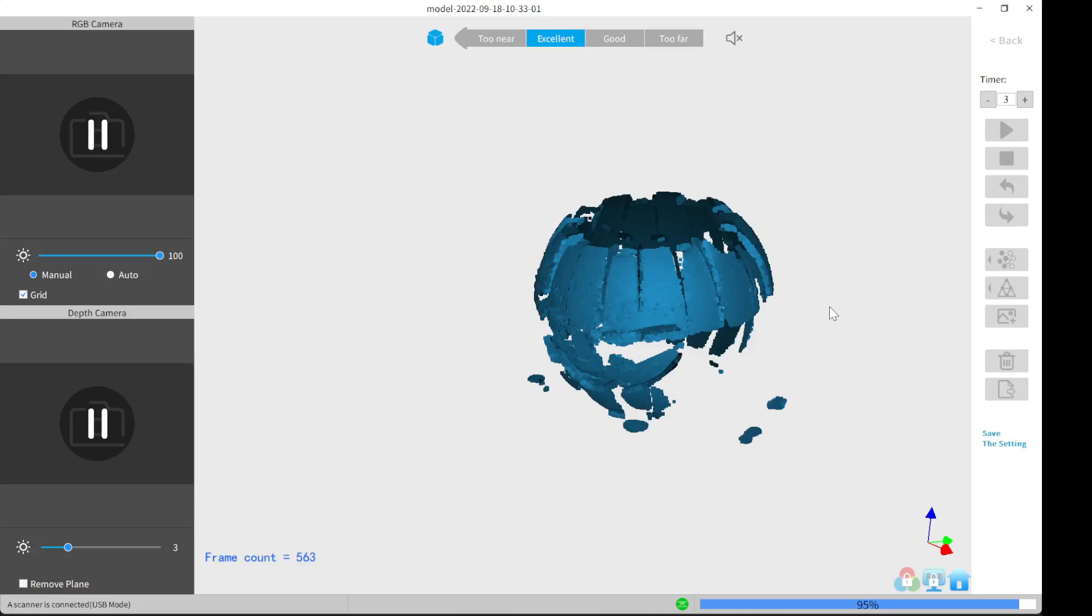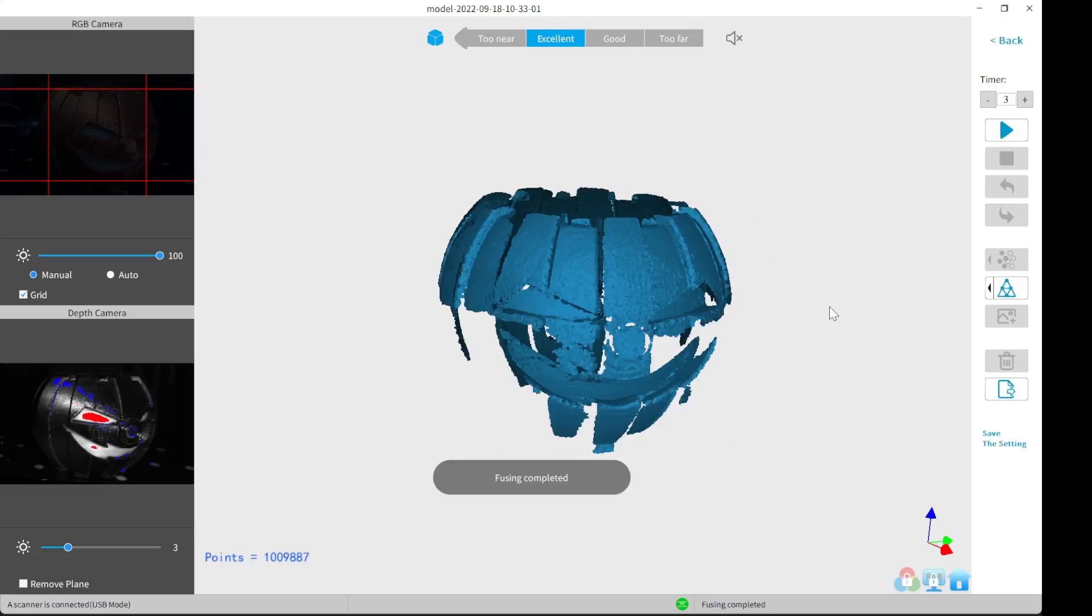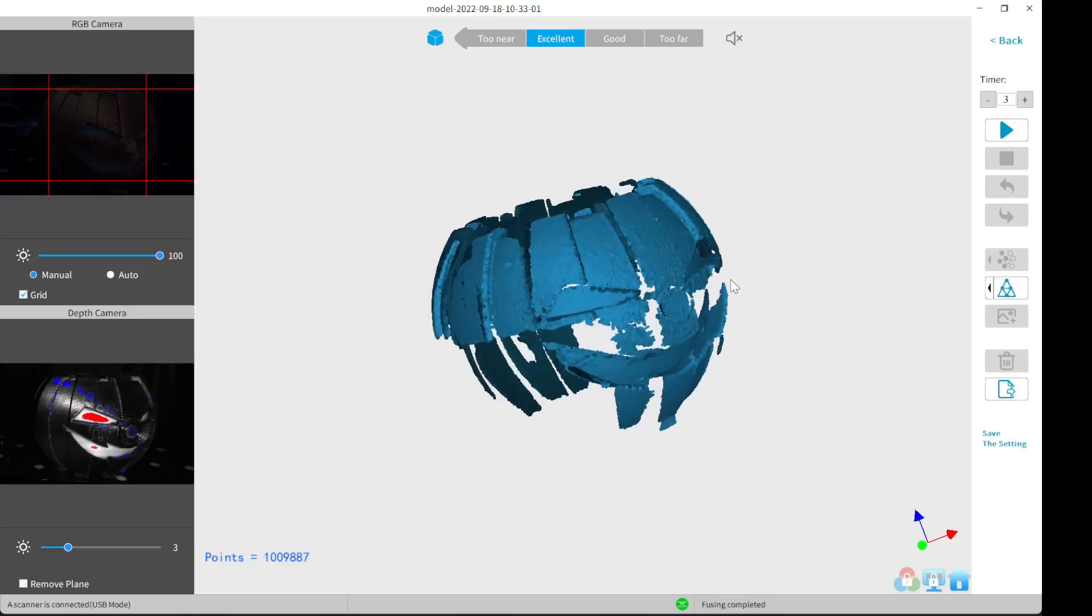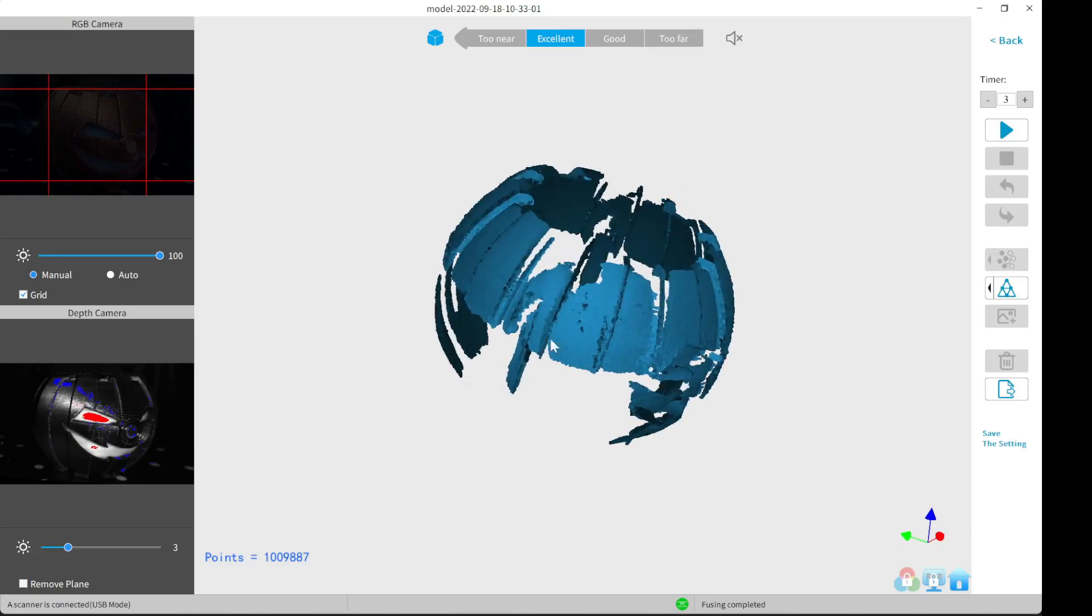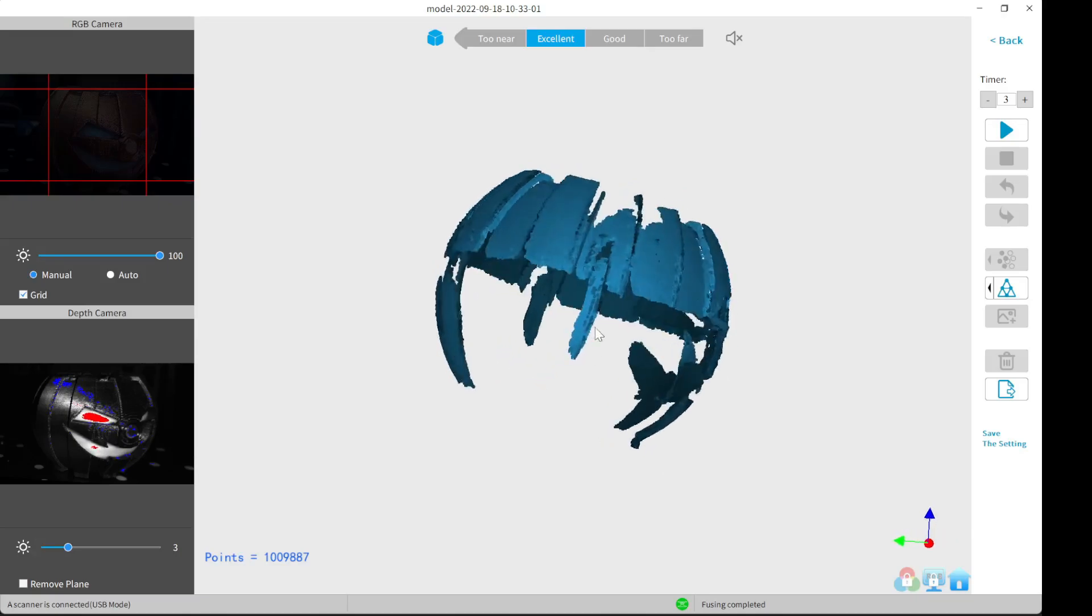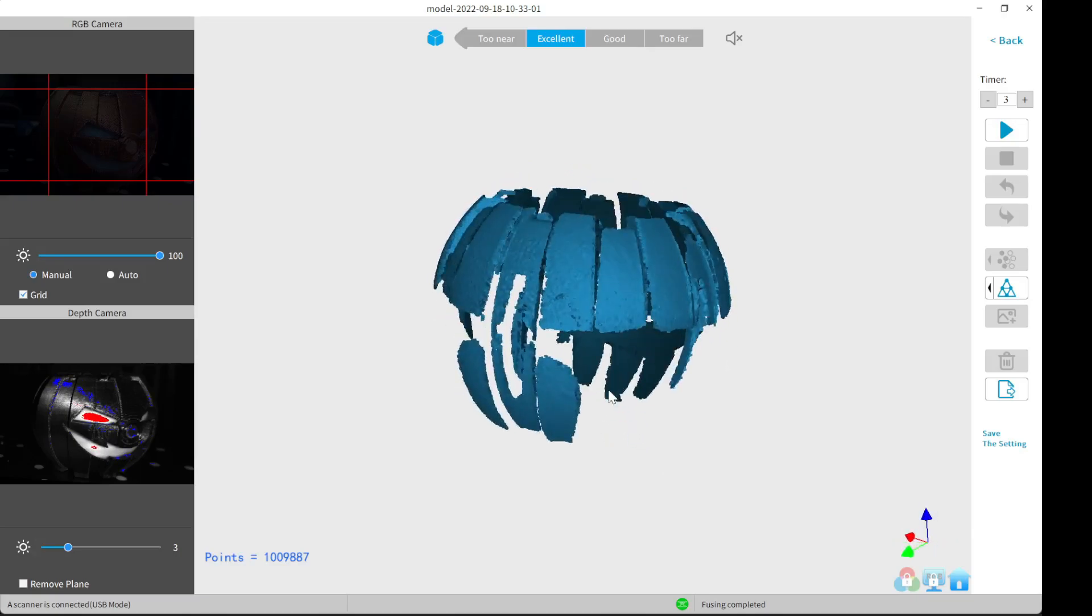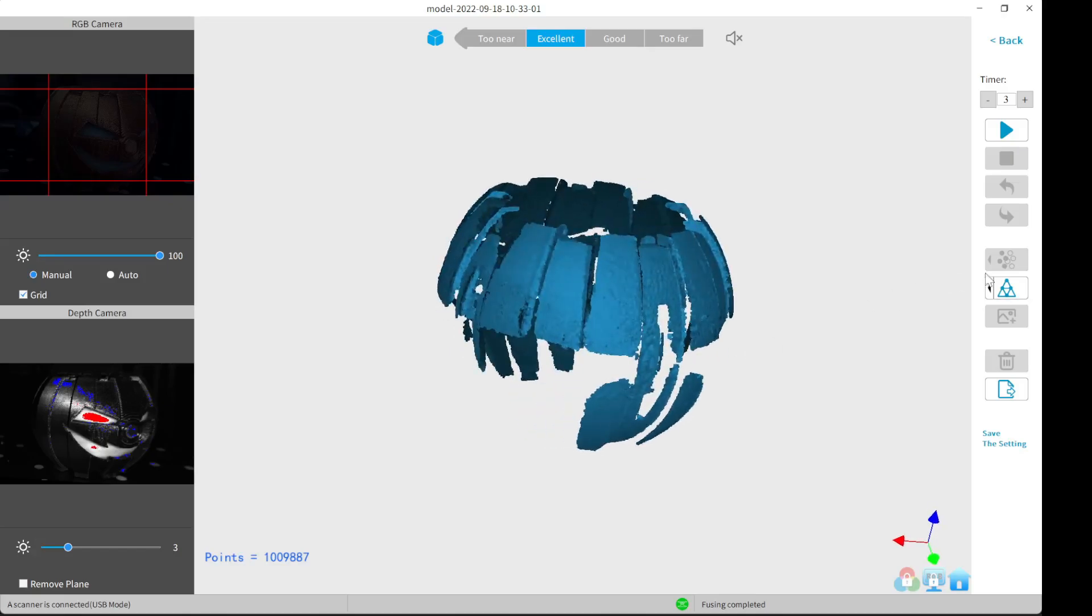All right, now it's finished. As you can see, the scan's starting to look a little bit better. It's still a lot of spots that are missing. This is really just due to the color of the item.